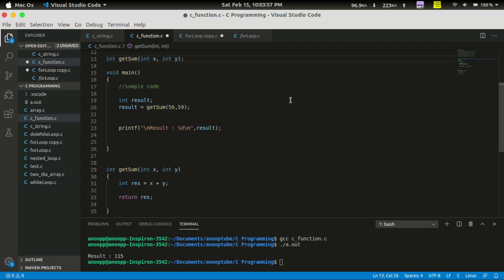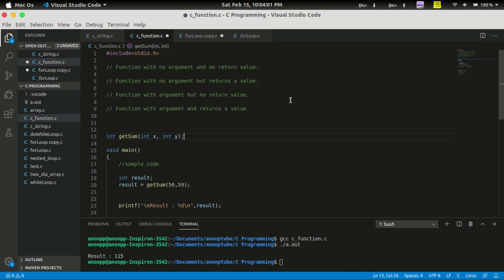Now we are going to look at Categories of Functions. We have 4 types of functions. The first function is: function with no argument and no return value.